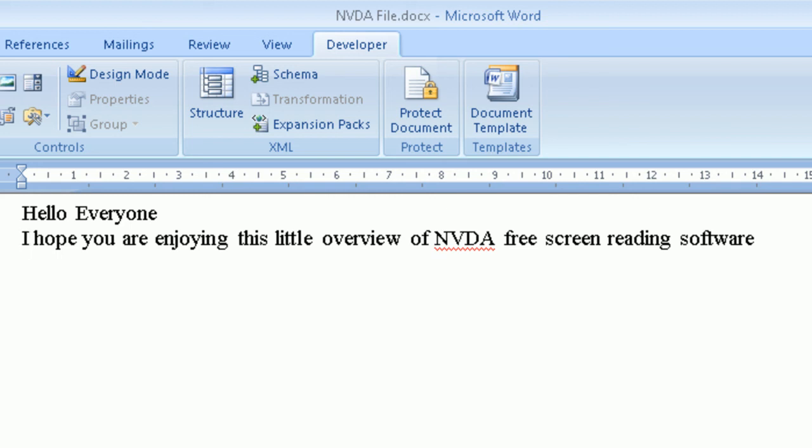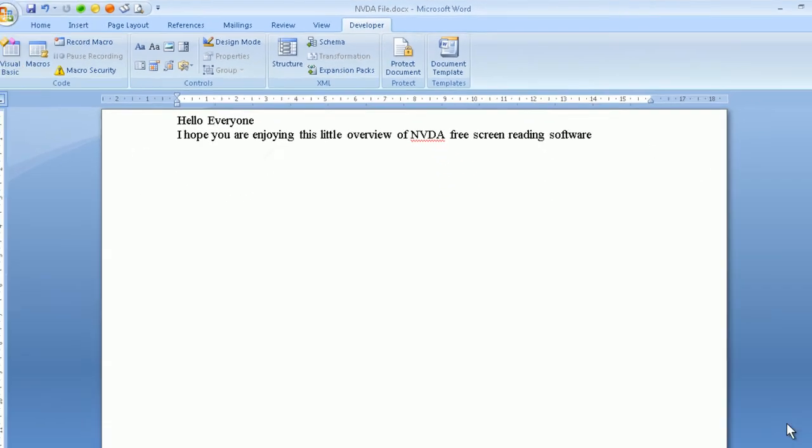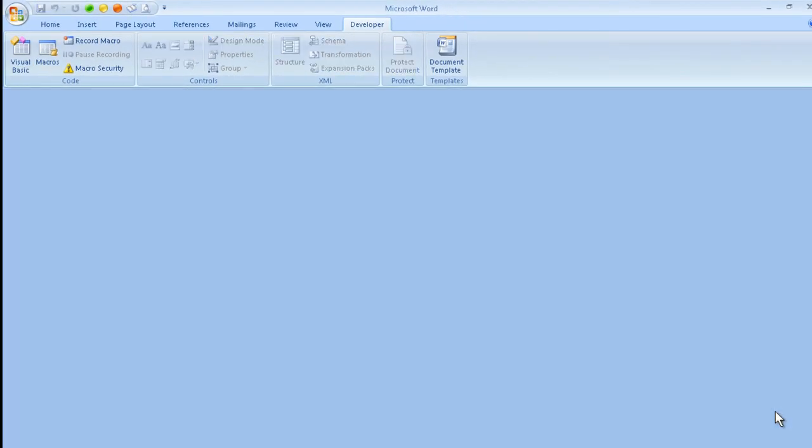Let's finish up. I would now like to close my file, so I simply press Ctrl and W. Next I would like to press Alt and F4 to close my program. Thank you for watching this little recording on NVDA — introduction to Microsoft Word.